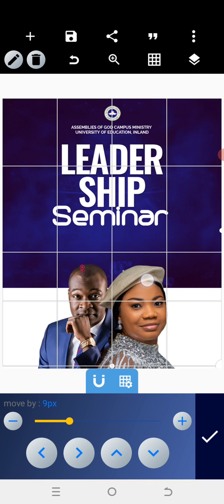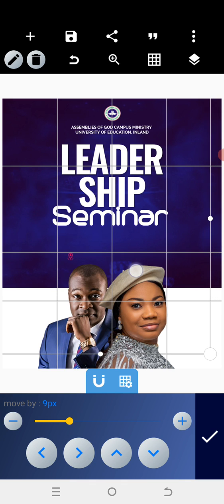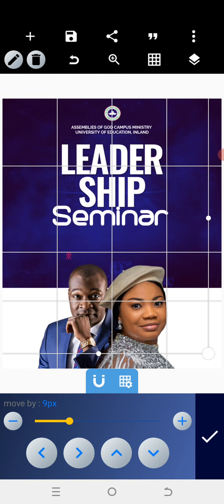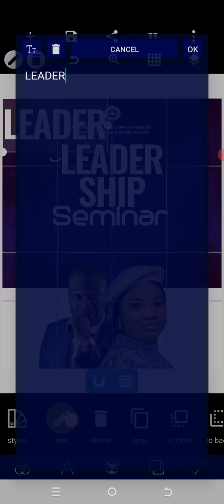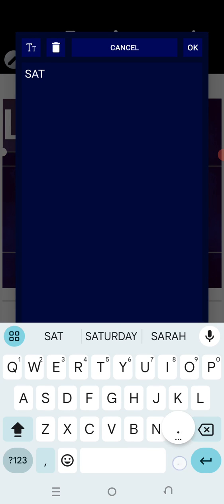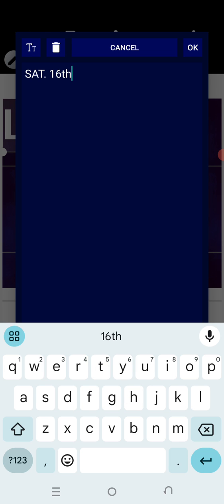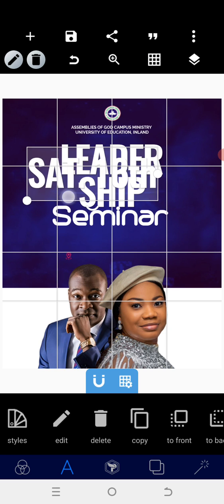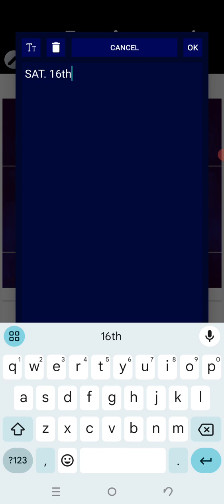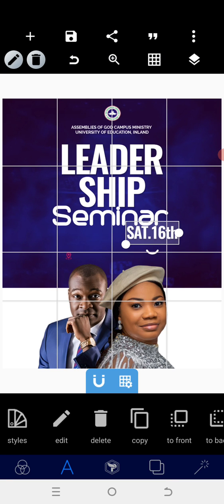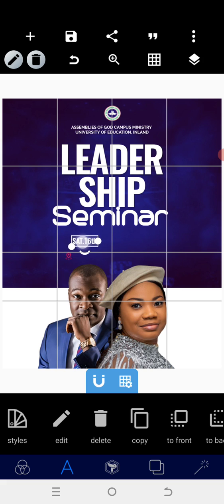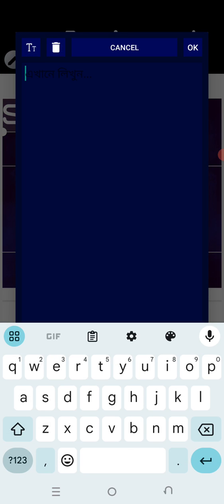Go in and put your address around this particular area, then lock it. After that, copy the letter and type 'Saturday 16'. When we have that, reduce the size very well and position it in place.